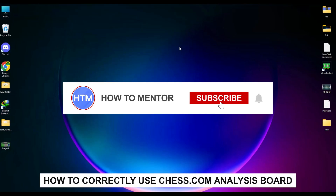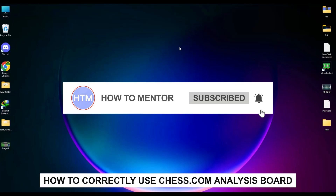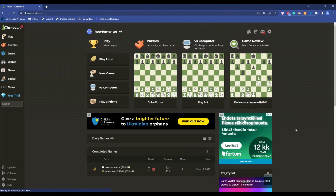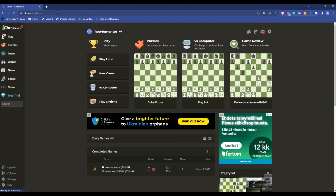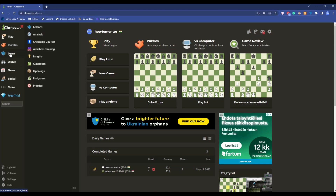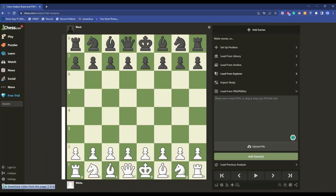If you're looking for how to use chess.com's analyze option, you've come to the right place. Today I'm going to show you exactly how to do that. First, open a browser, go to chess.com and type chess.com/analyze, or go to Learn and click on Analyze. You'll have a basic board to start with.